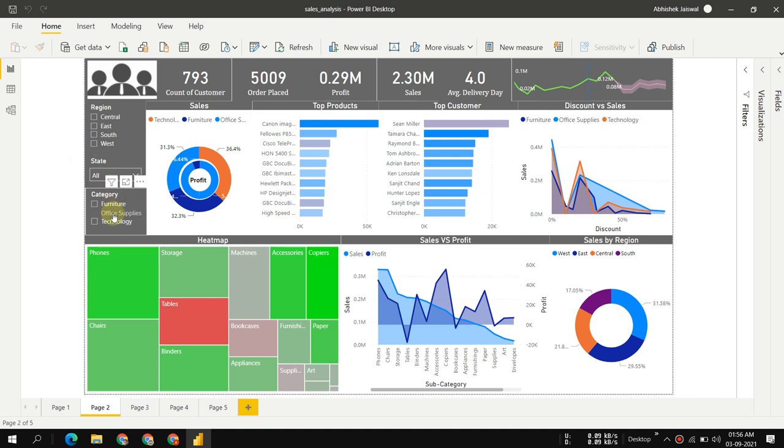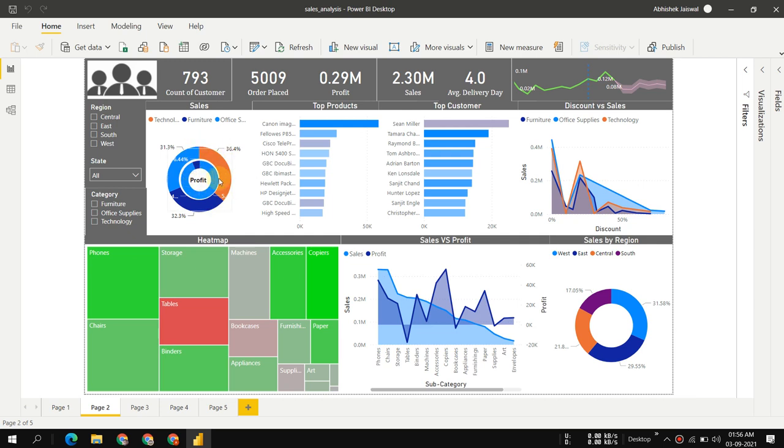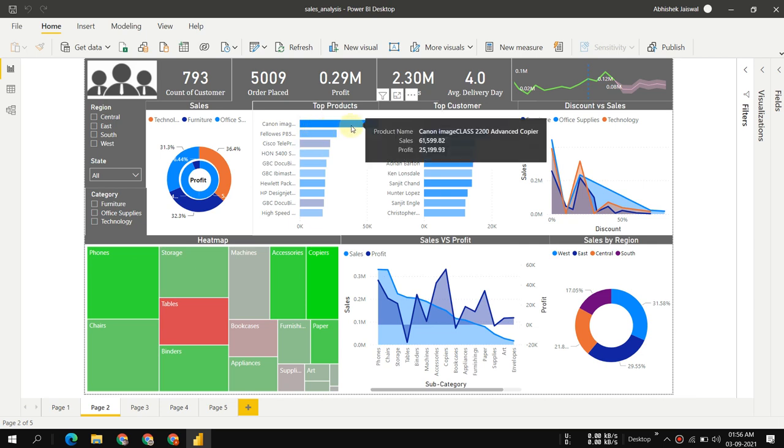We have states where you can select any state from the United States. Then we have categories—Furniture, Office Supplies, and Technology. We have a donut chart with two donuts nested in each other, and top products.